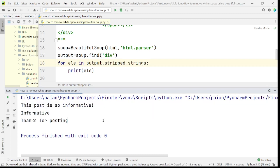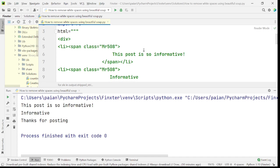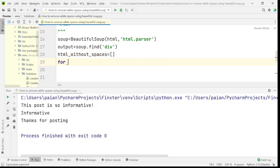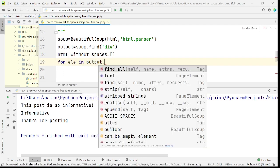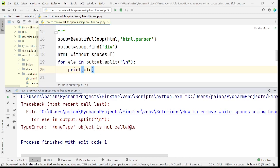Now let's see how to remove unnecessary spaces and get the entire HTML element with tags. Let's create a list called html_without_spaces. Then we say: for element in output, we split based on newline characters. Let's try to print this and see what we get.